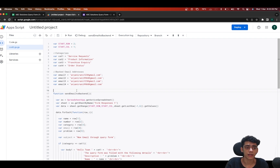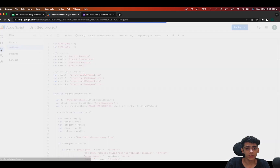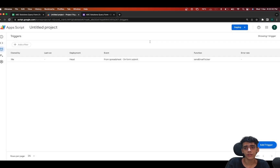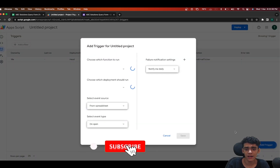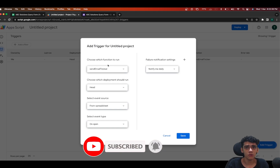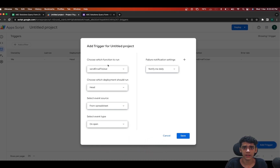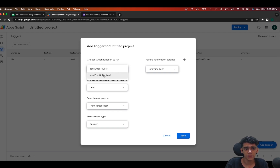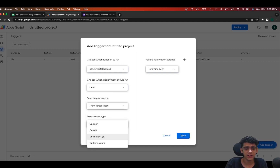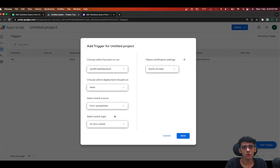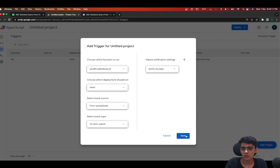If you want to copy this code, I'll leave the GitHub link in the description. As discussed in the previous video, our goal is automation with no manual effort. I'll go and add a new trigger. Select the function 'sendEmailToBackend', choose Head deployment, set the event source to 'From Spreadsheet', and the event type to 'On Form Submit' — same as the other trigger. Then click Save.